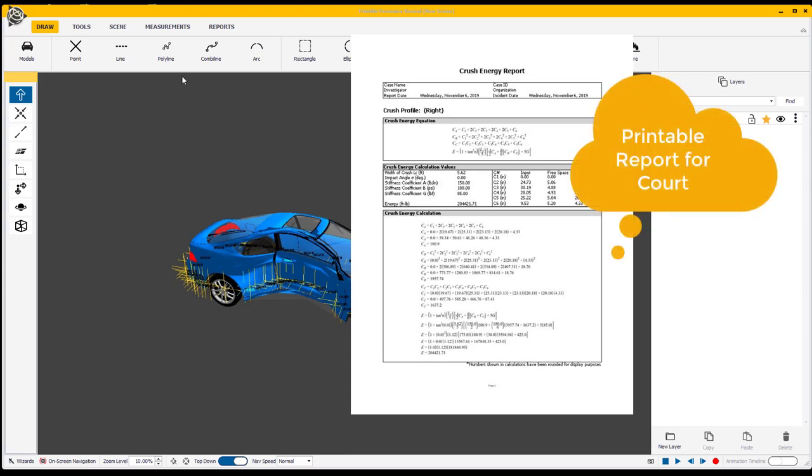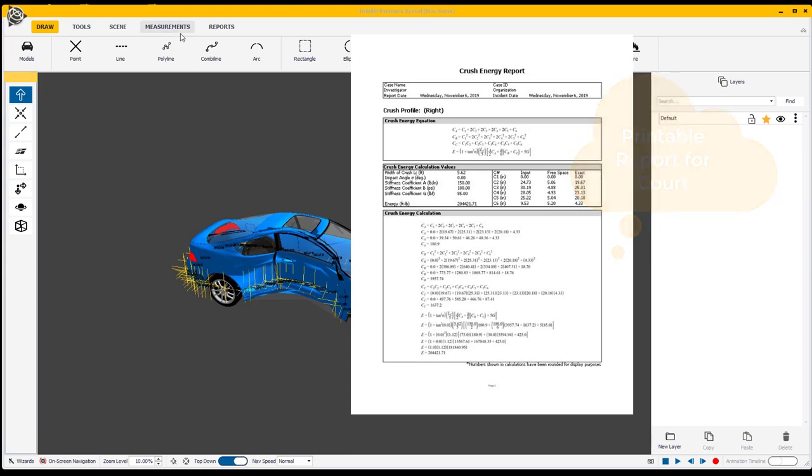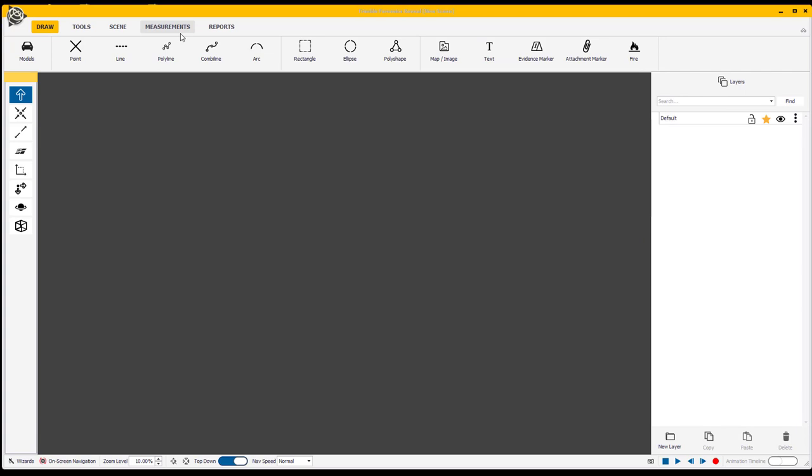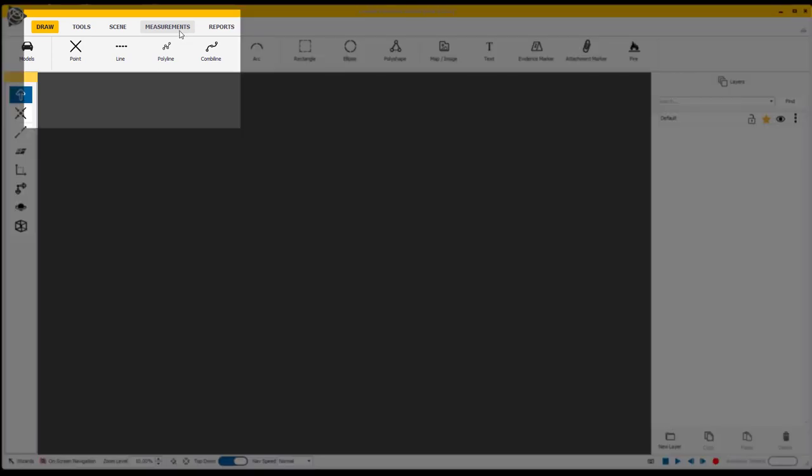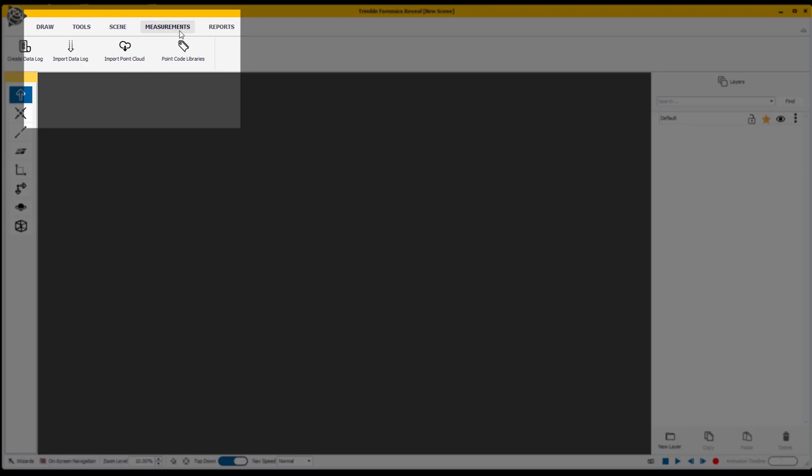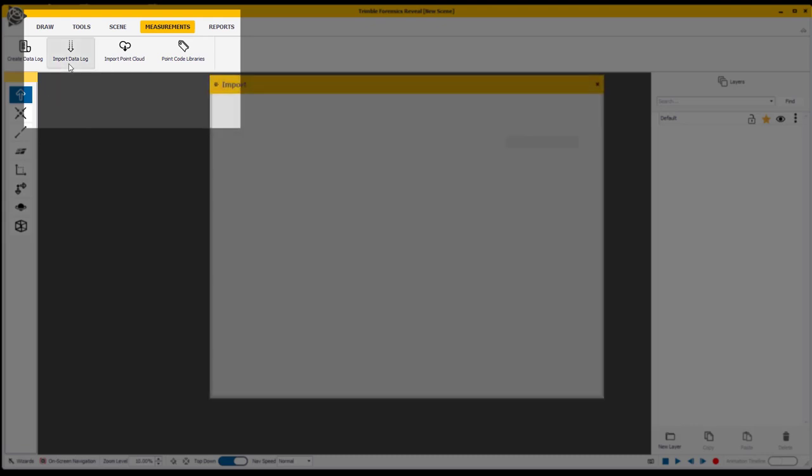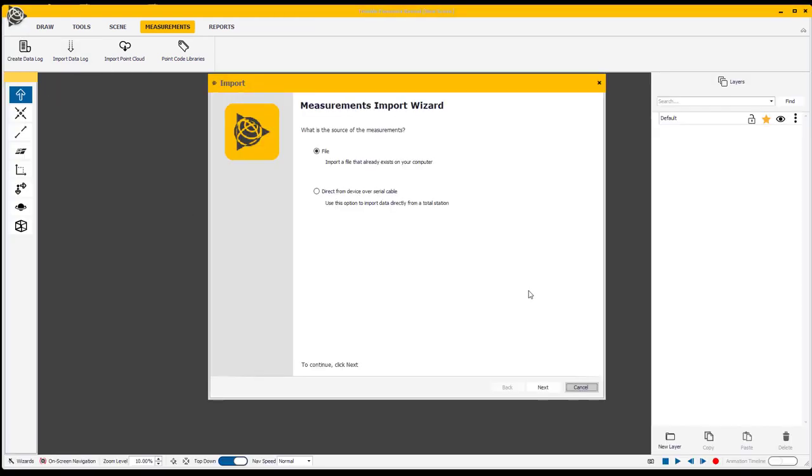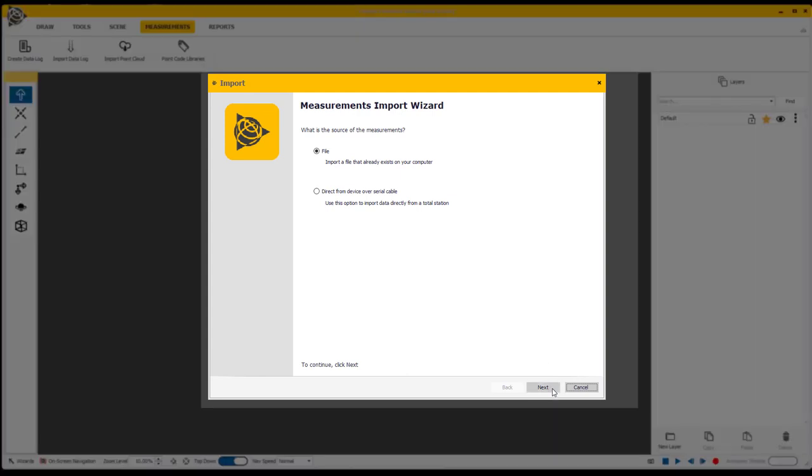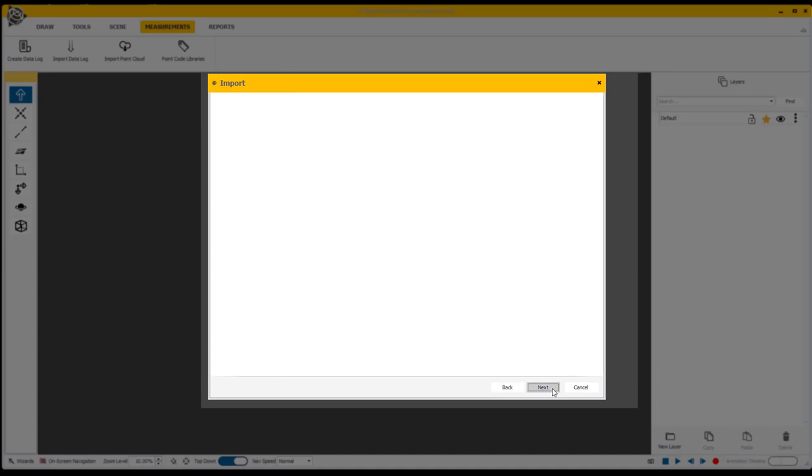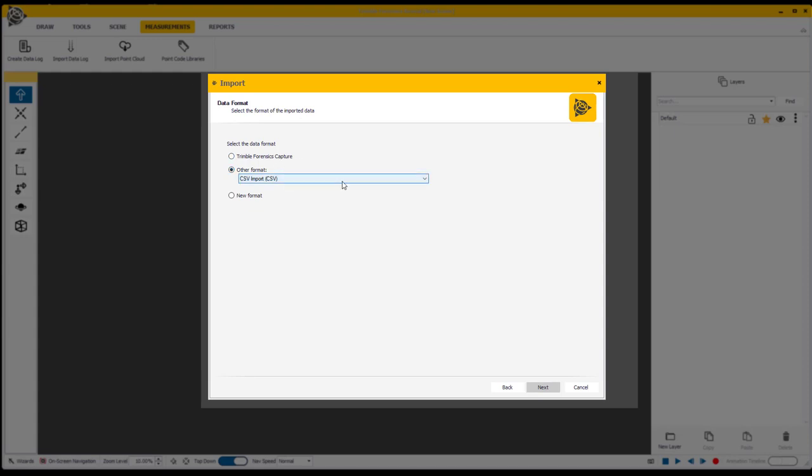First thing we want to do is open up our scene and go to our measurements tab to import the data that you used for the total station. I'm going to go into the measurements tab and import data log. At this point I'm going to look for the file that I've saved on my desktop. It already exists and specifically I'm going to be using a CSV format. You can also bring in a capture file if you'd like.